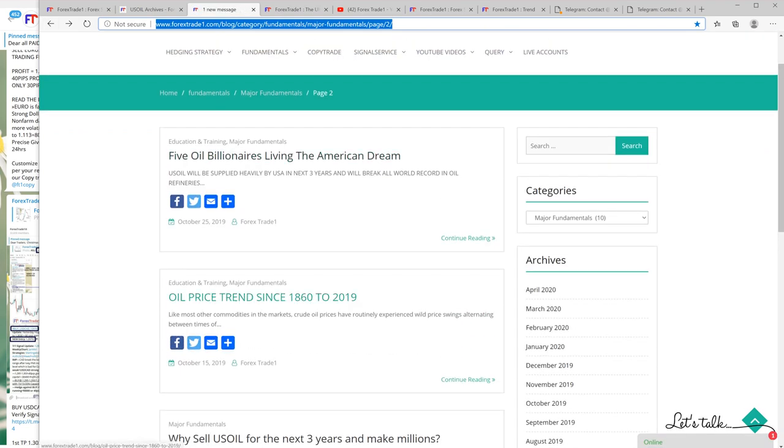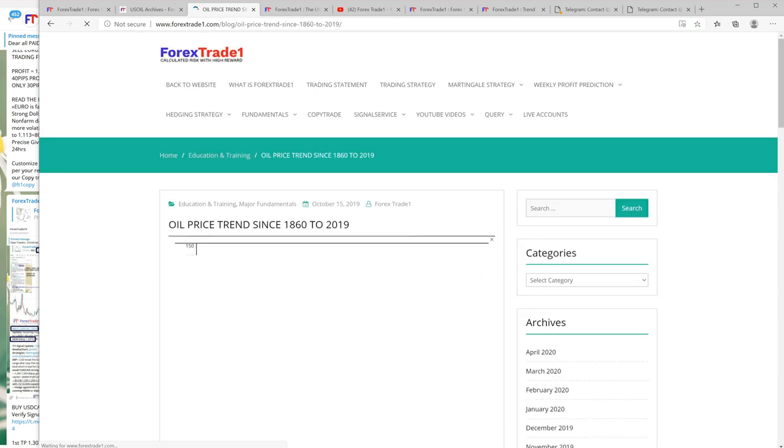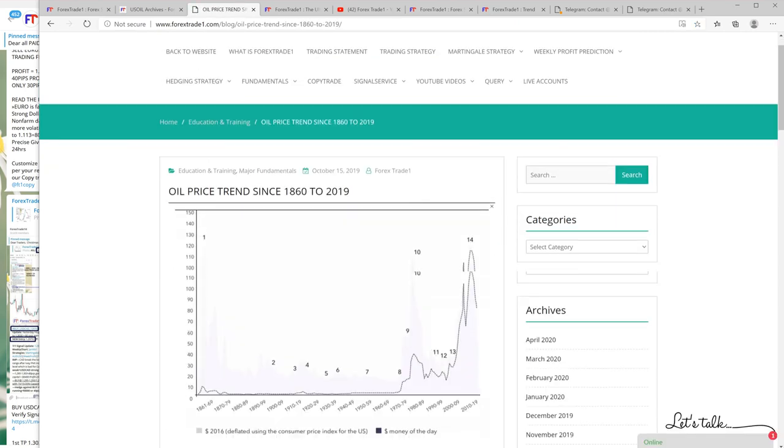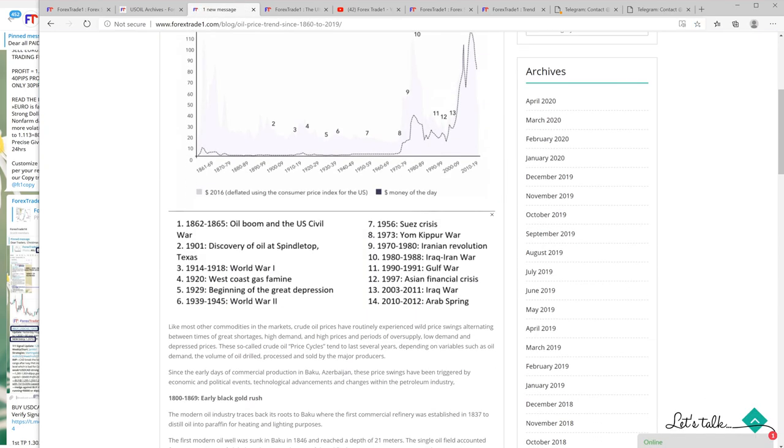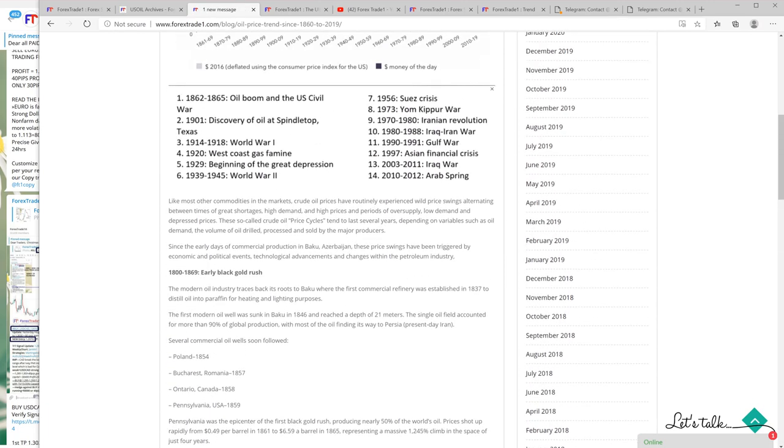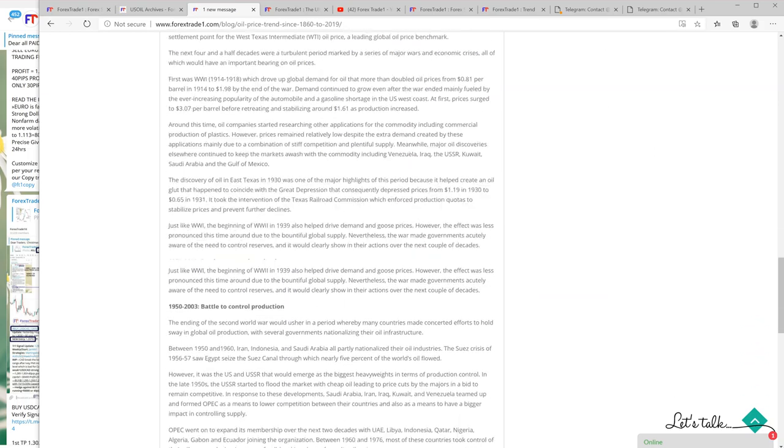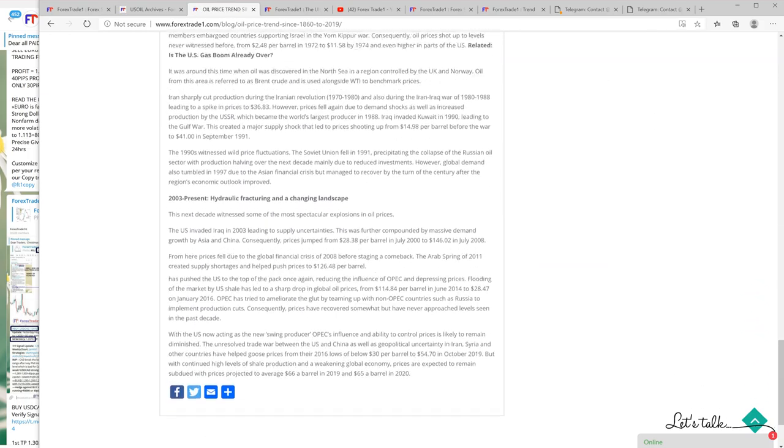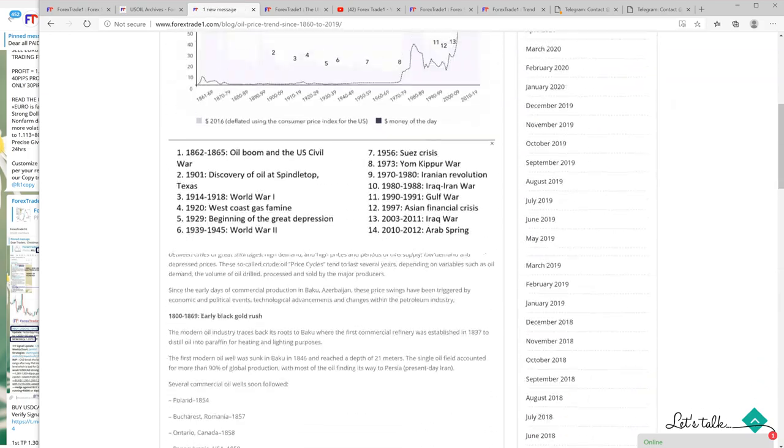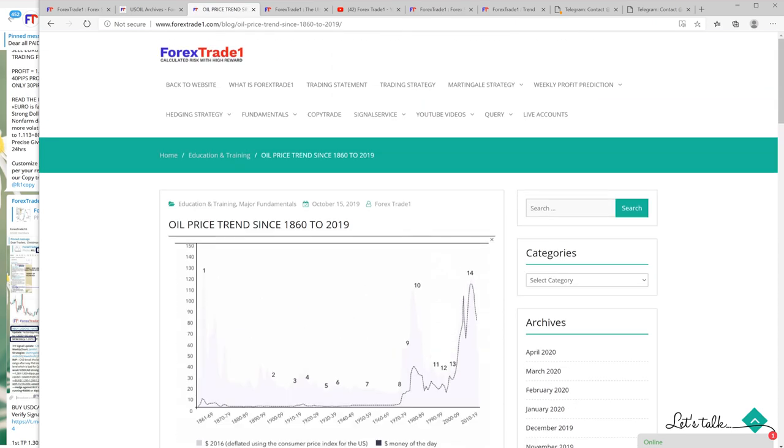This is one more US oil blog which is more interesting. This is the oil price trend from 1860 to 2019 and we predicted the fall well in advance. You can find it, you can read it, go through it - it's very educative, very informative and you will find it very useful. You can use our information to trade signals.